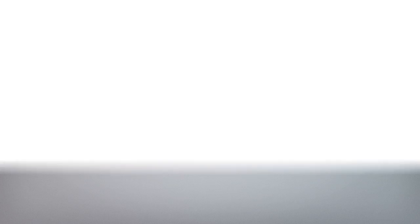The council works to register youth affiliate organizations across Malawi and to assist them in resource mobilization and project implementation. NYCOM has about 180 affiliated youth organizations spread across the country.